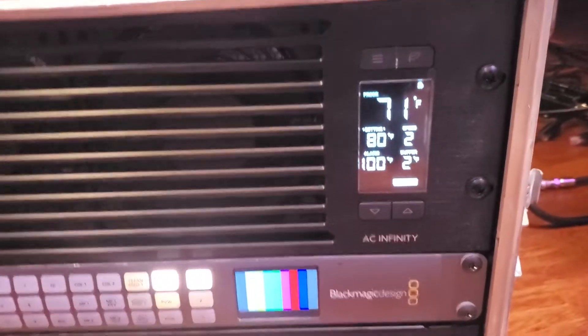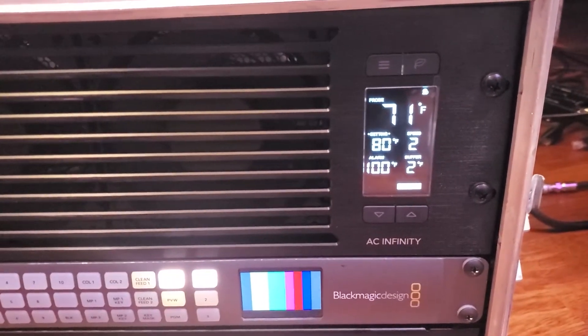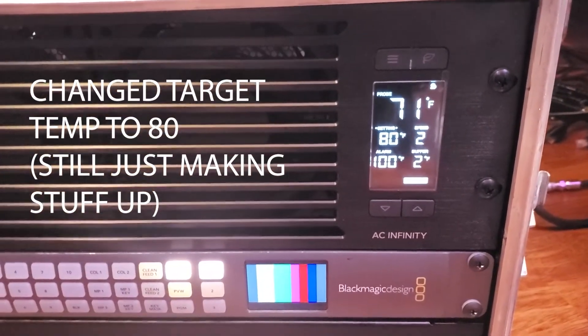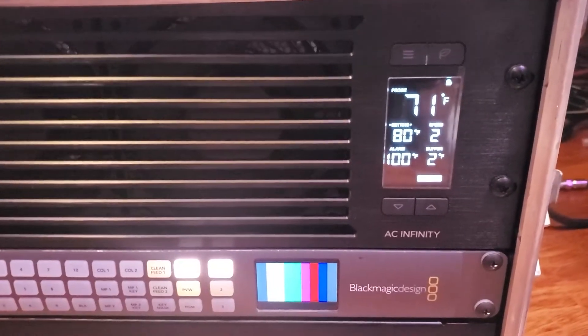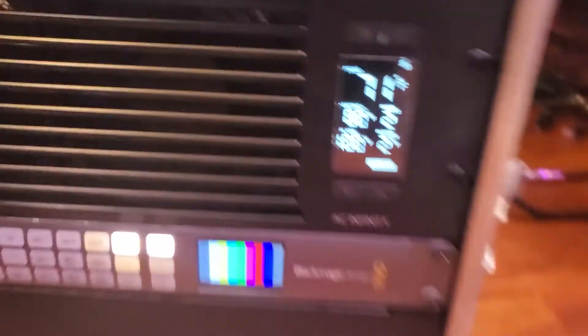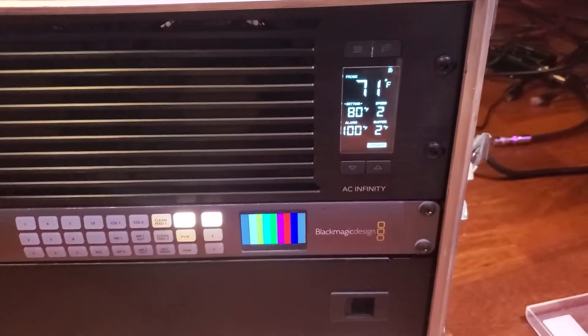All right I've got it running at fan speed two, it's kept it below, well it's kept it around 71 degrees consistently, I think that's pretty good. A little bit of noise but definitely better than the switcher, definitely not as loud as my purring cat.